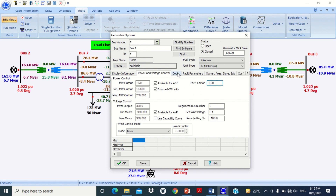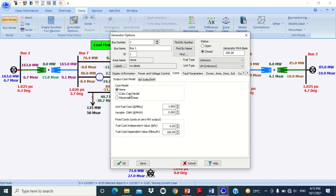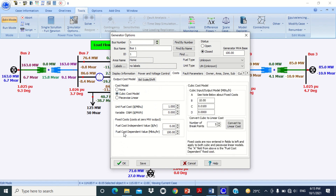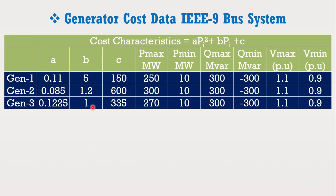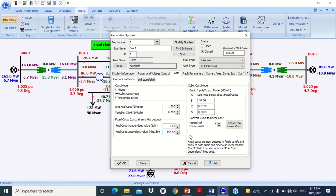Now click on the cost block, then click on output cost model, then click on QB cost model to put the cost function variables. Look at the IEEE 9 bus system data — the variables for the first power plant are 0.115, 5, and 150 respectively. Therefore, write here 150, here 5, here 0.11, and press OK.